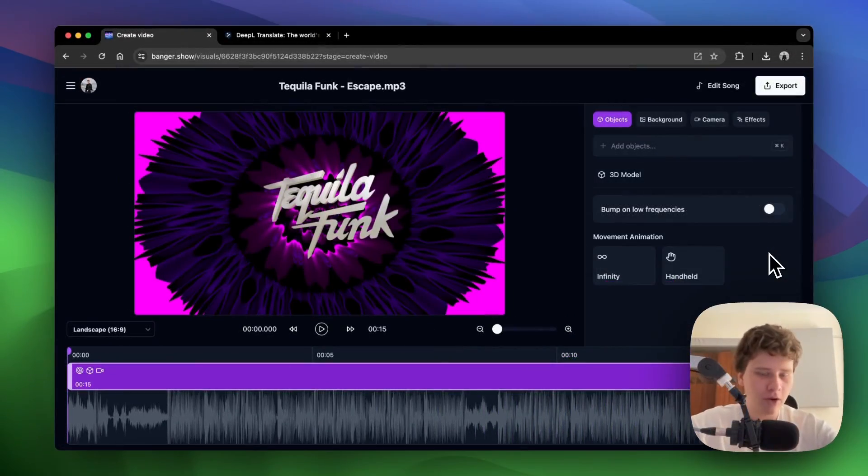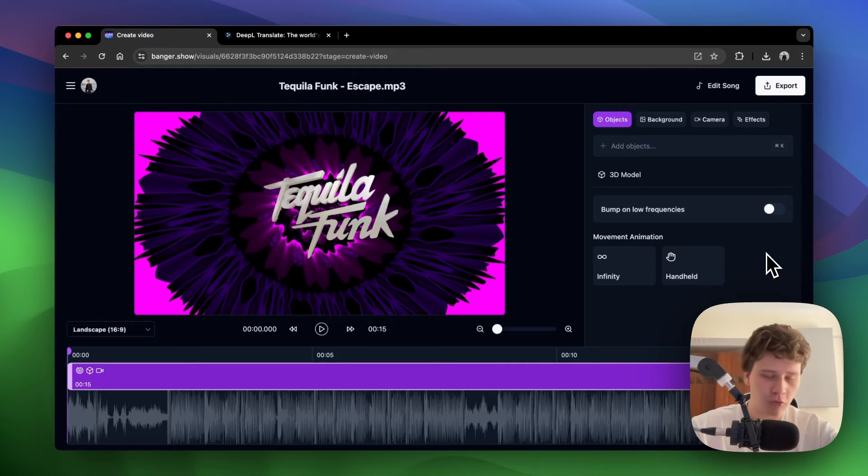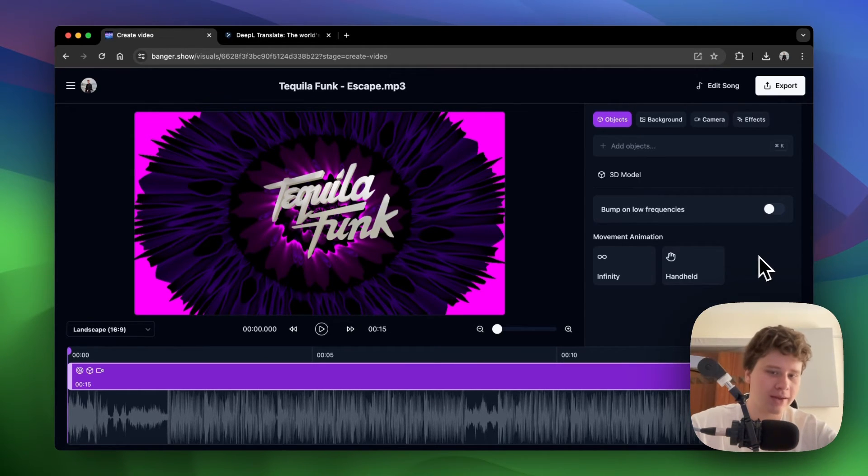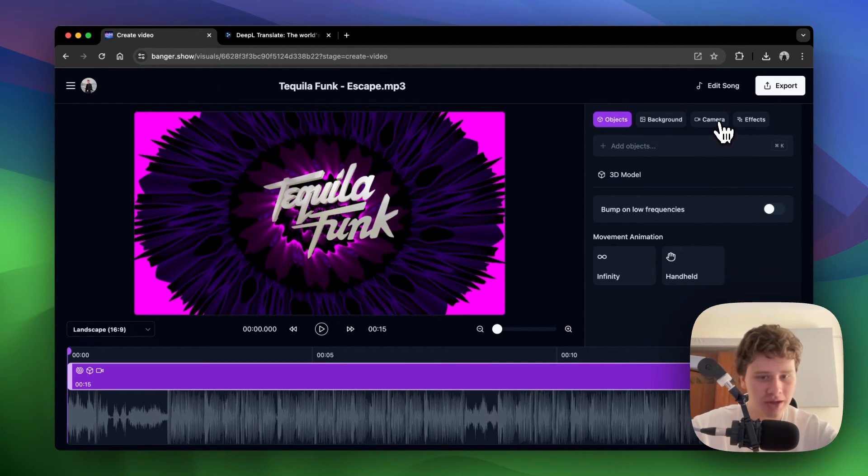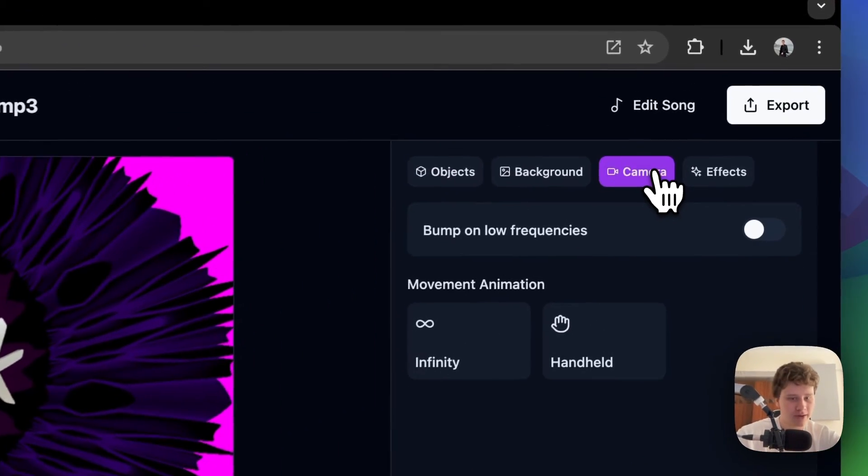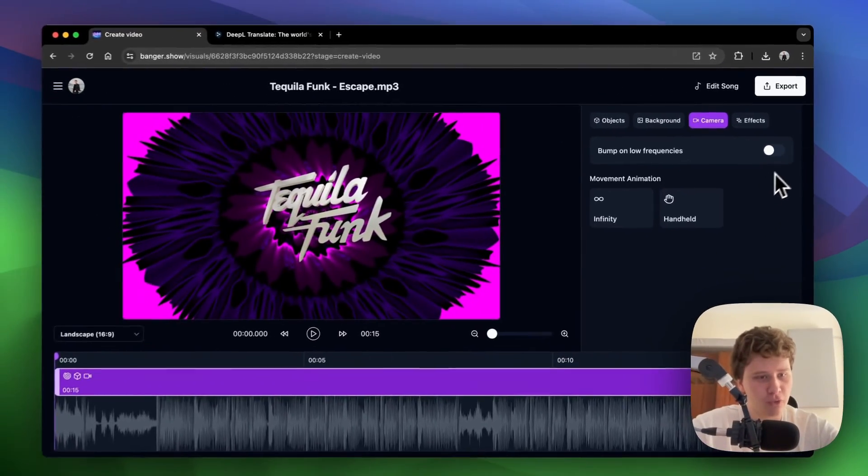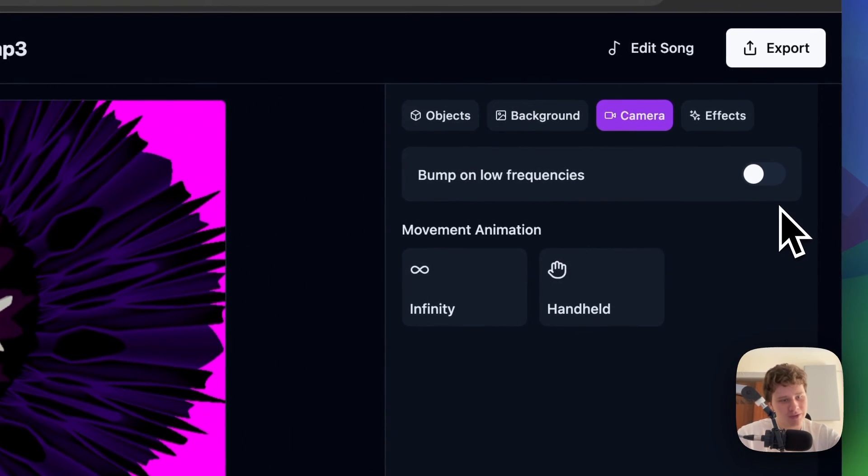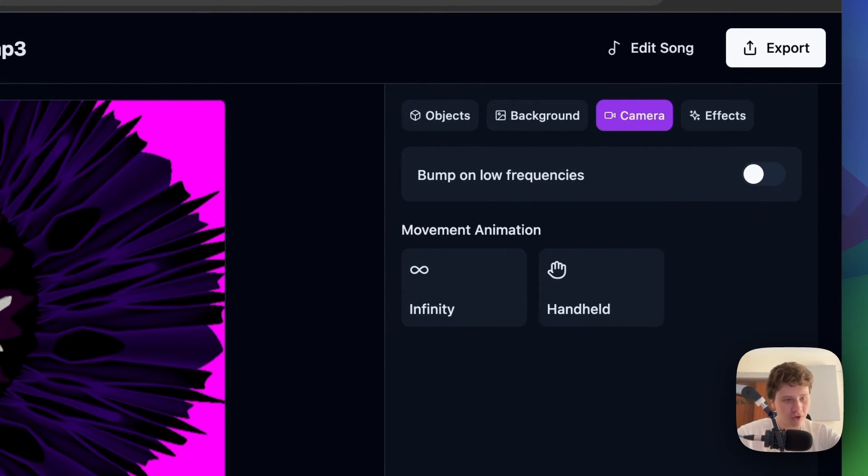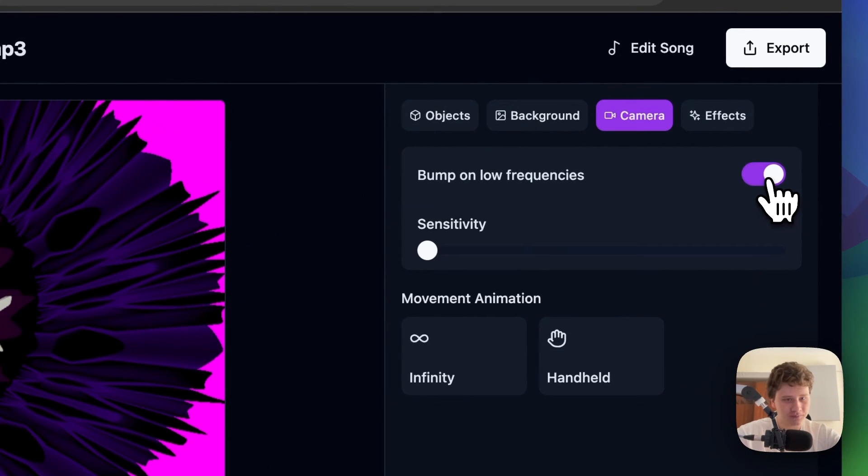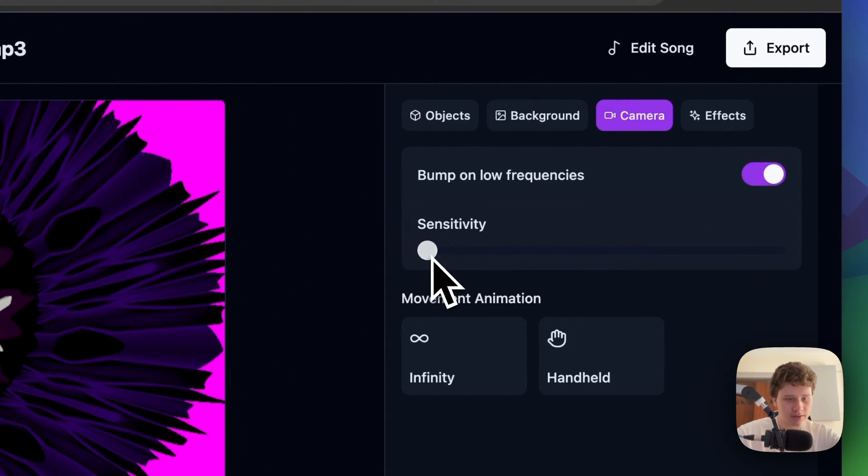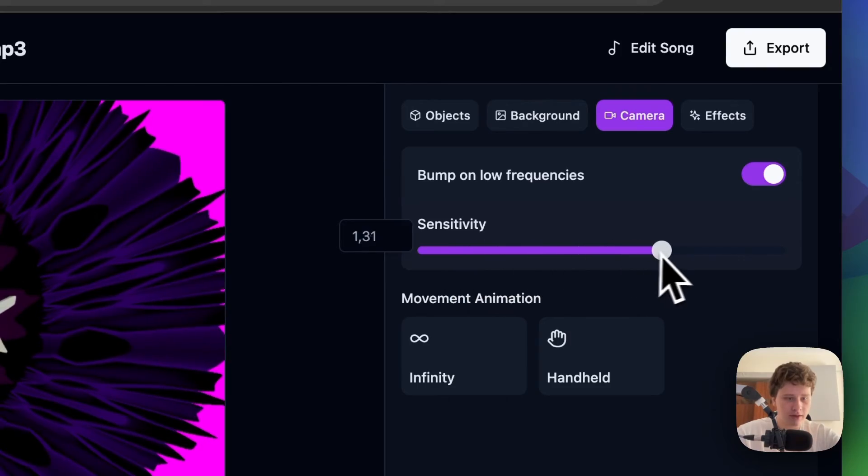To make the whole video look more interesting and spicy, we can add a camera animation. To do this, click on camera, then click on bump on low frequencies to make it react to audio. You can control the sensitivity here.